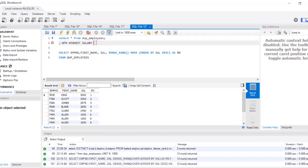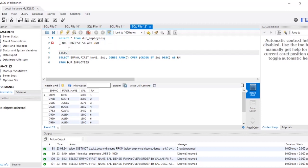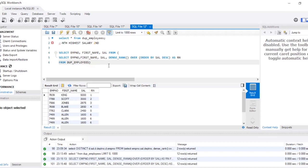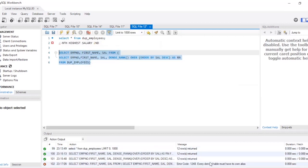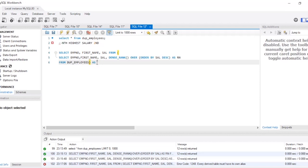Now, I want to find the nth highest salary — let's say the second highest. That means I need to find the record with rank 2. I'll wrap this query as a derived table and select employee_number, first_name, and salary from it. Note: every derived table must have its own alias, so I'll give it the alias 'a'.